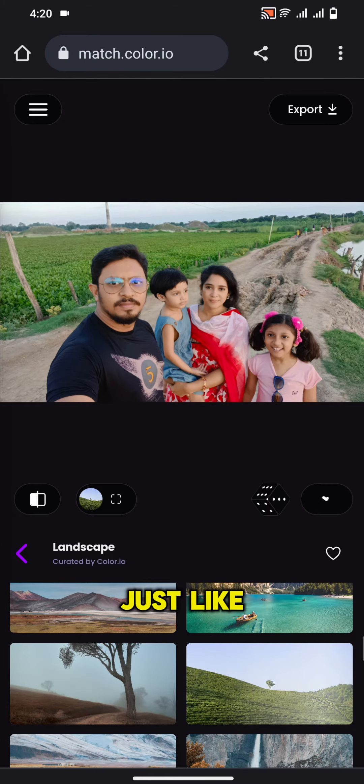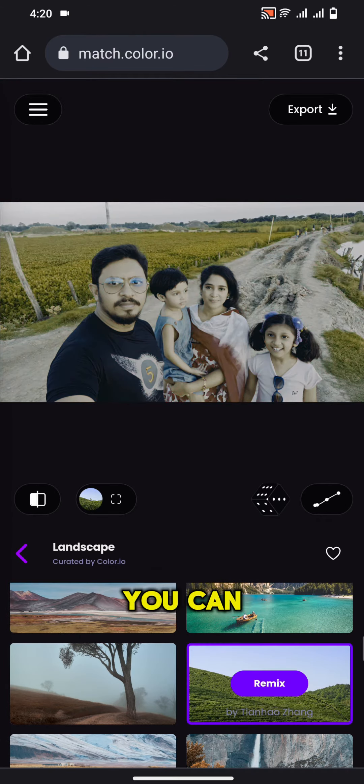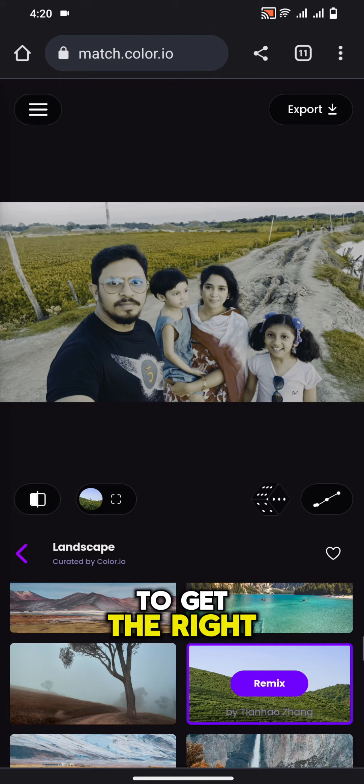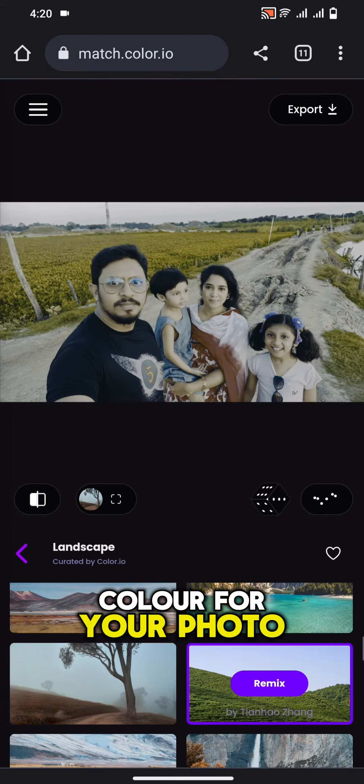Just like this. You can play around to get the right color for your photo.